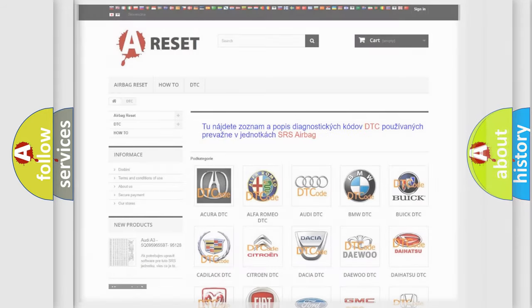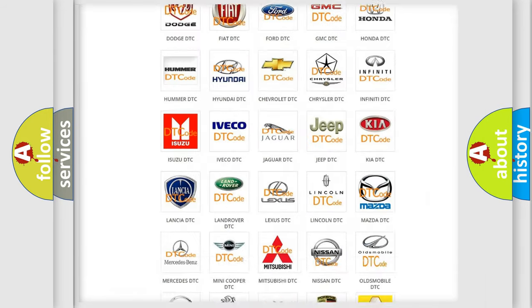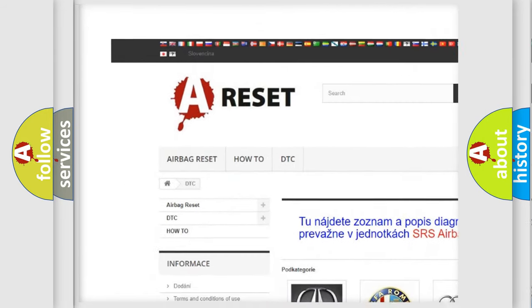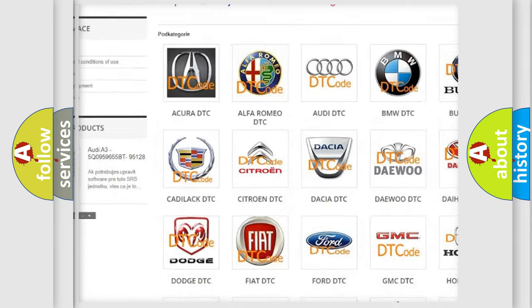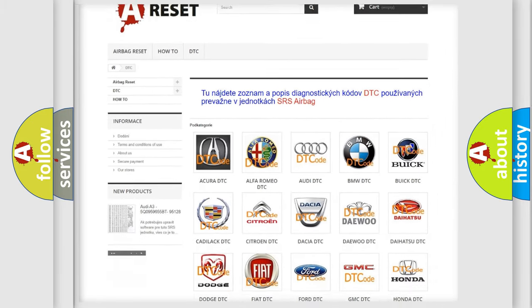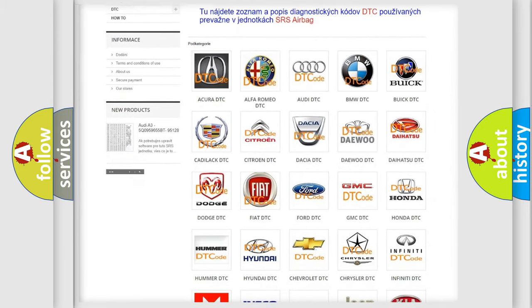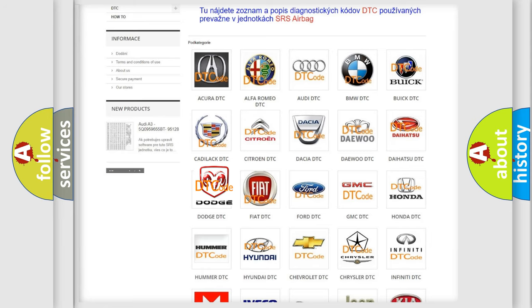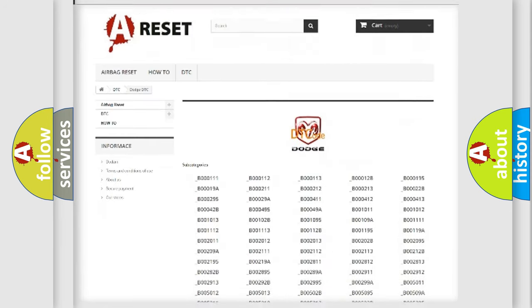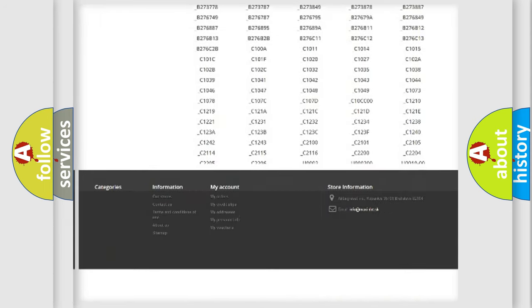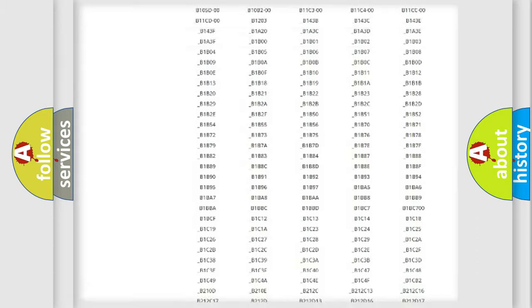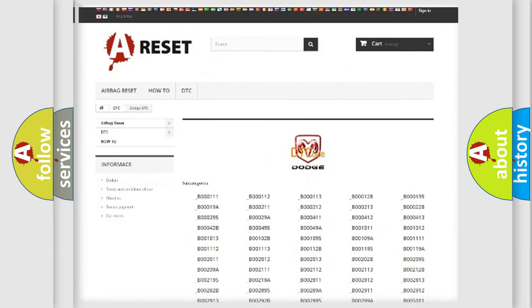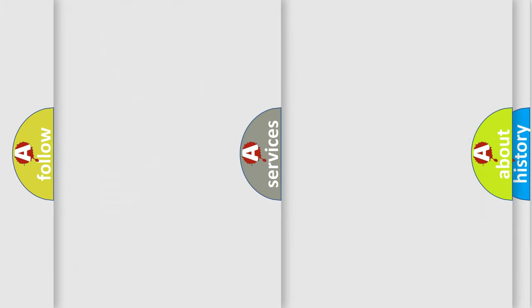Our website airbagreset.sk produces useful videos for you. You do not have to go through the OBD2 protocol anymore to know how to troubleshoot any car breakdown. You will find all the diagnostic codes that can be diagnosed in Dodge vehicles, and many other useful things.